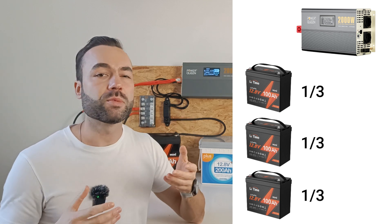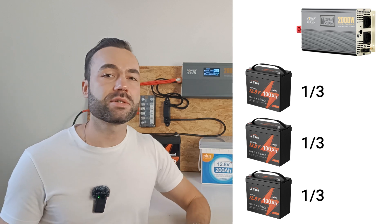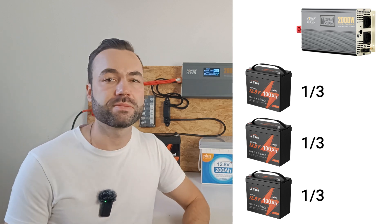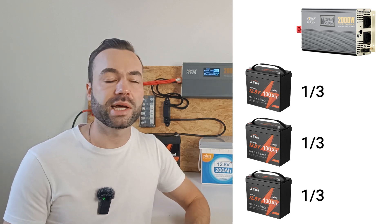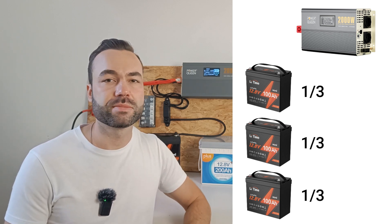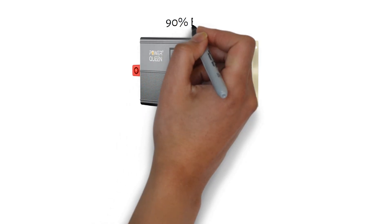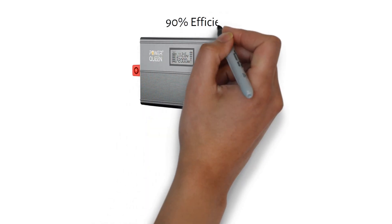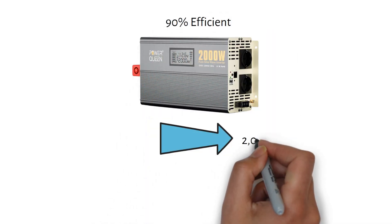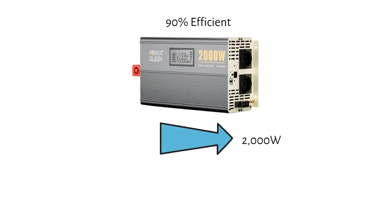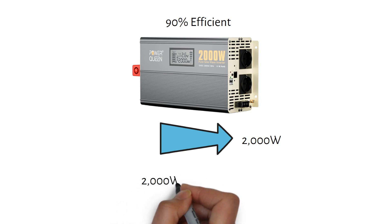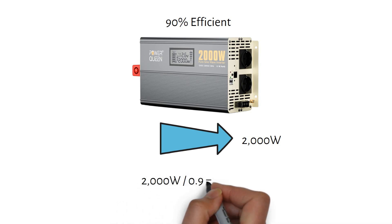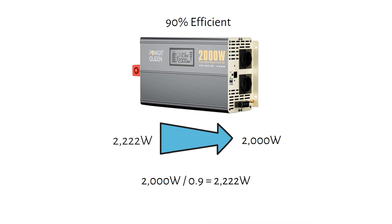But what fuse and cable size do we need? Let's start with the calculation. An inverter is about 90 percent efficient, meaning the actual power drawn from the batteries is higher than the rated output. So we will calculate 2000 watts divided by 0.9 equals 2222 watts. This is the power drawn from the batteries.